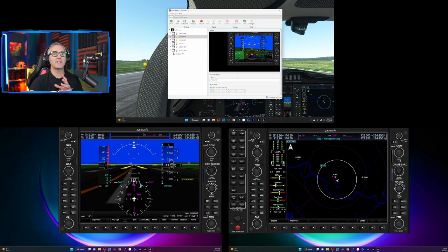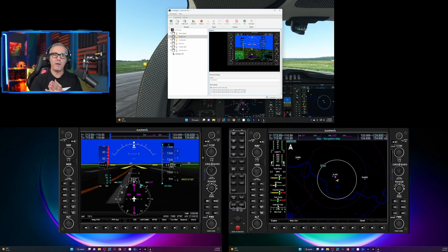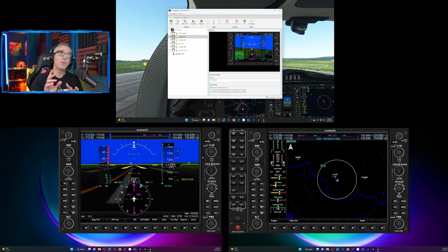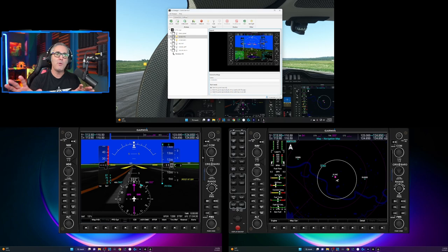Your set up for the diamond is different from the Cessna is different from the Baron, which is not unreasonable because the diamond and the Baron are twins. So maybe you have other stuff going on.